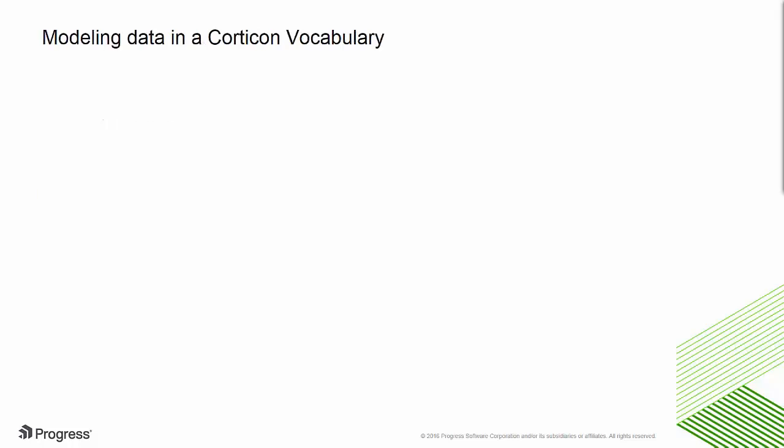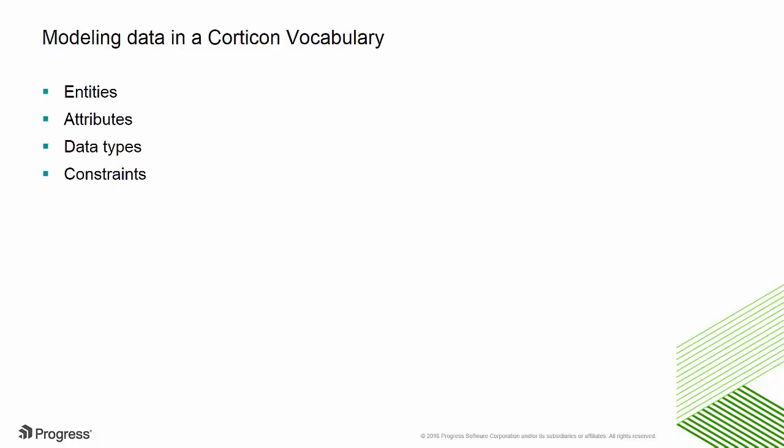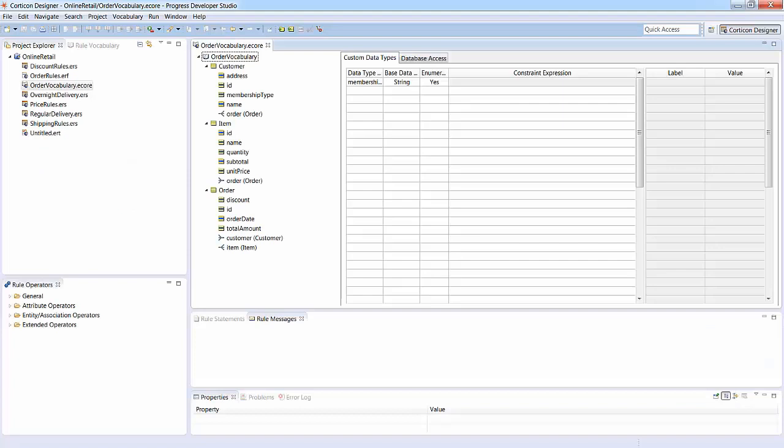In Corticon, you represent the data model for your application in a Corticon vocabulary. A vocabulary allows you to define the entities, attributes, data types, constraints, and relationships for the data that will be used by your rules.